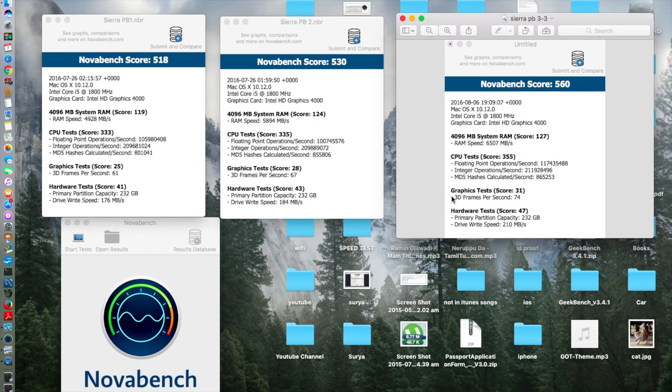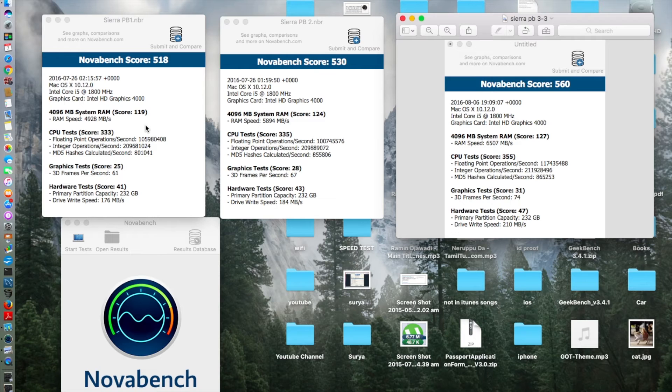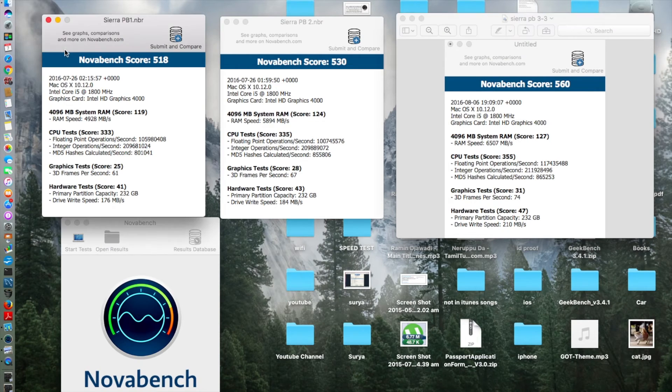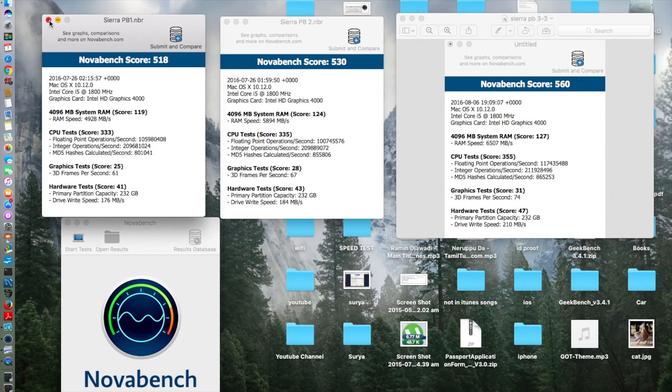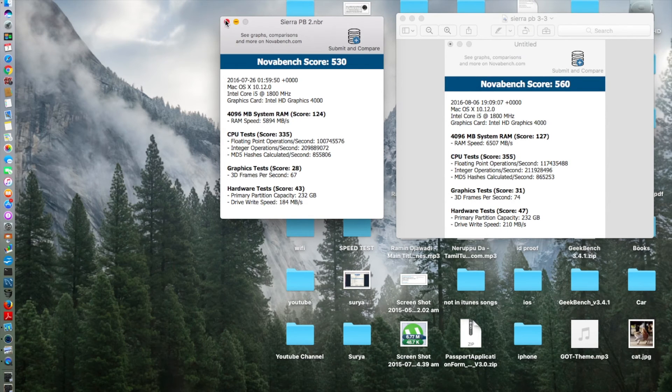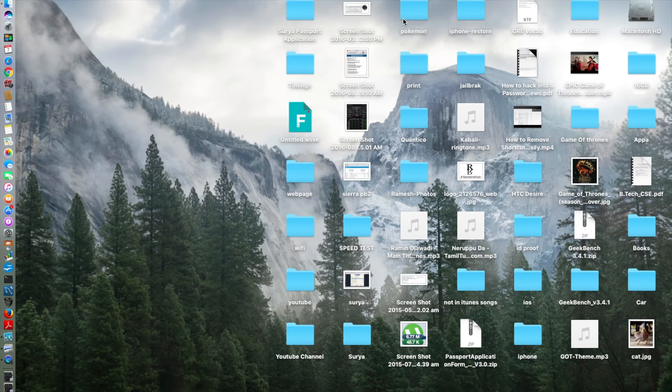Here you can see a change of about 30, and here about 12 change there. But from public beta 2 to 3, it's 30 scores ahead. That's a good way in which Apple is going. This is great comparison of the NoahBench benchmark test. Let's close all these guys.